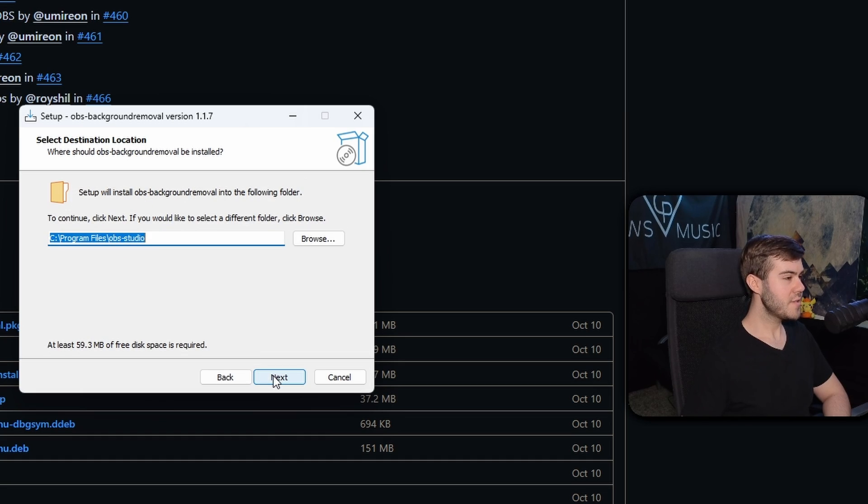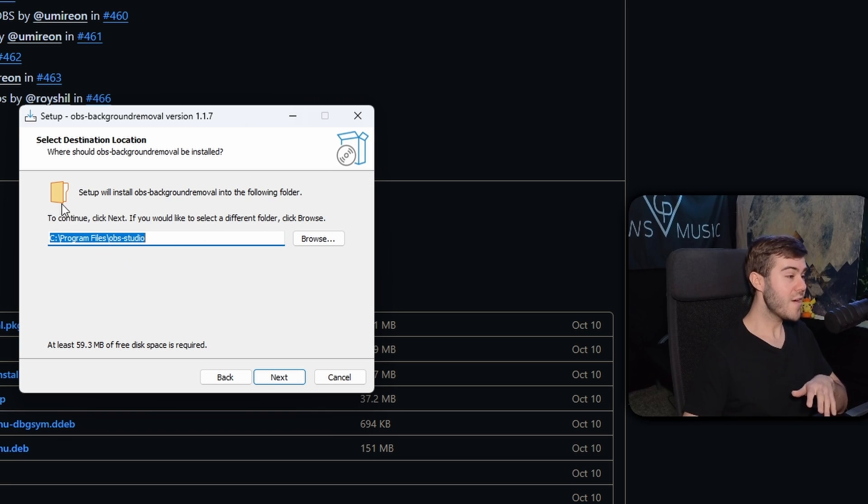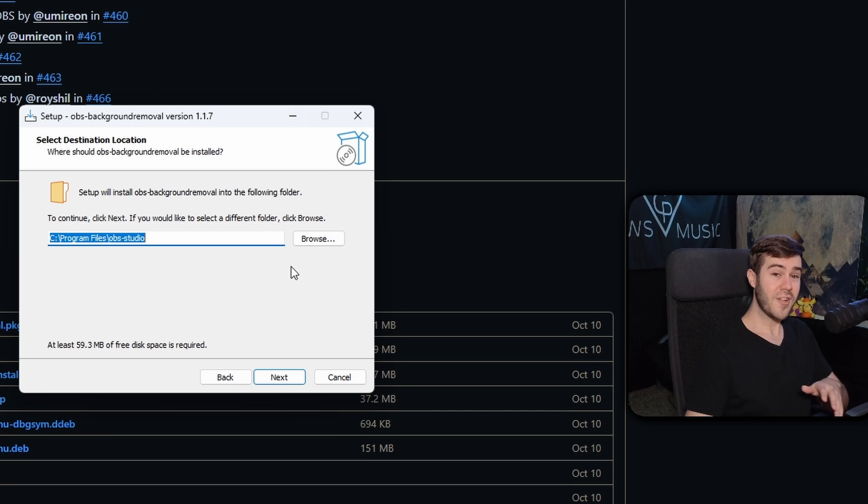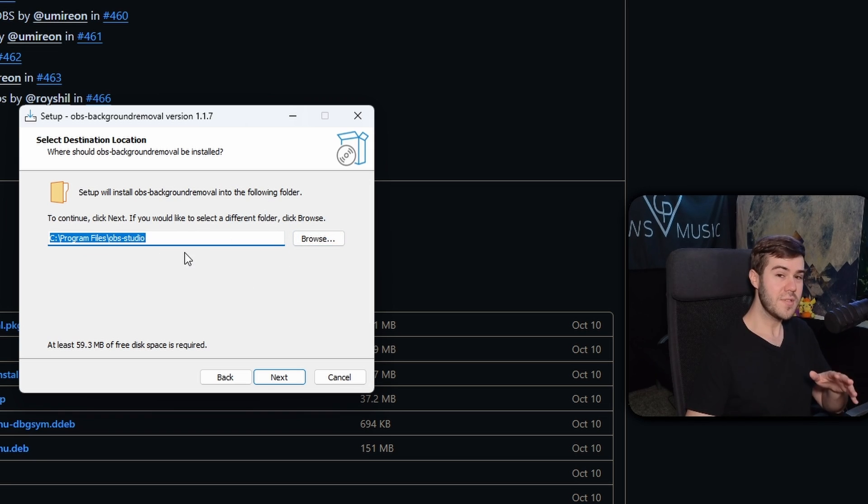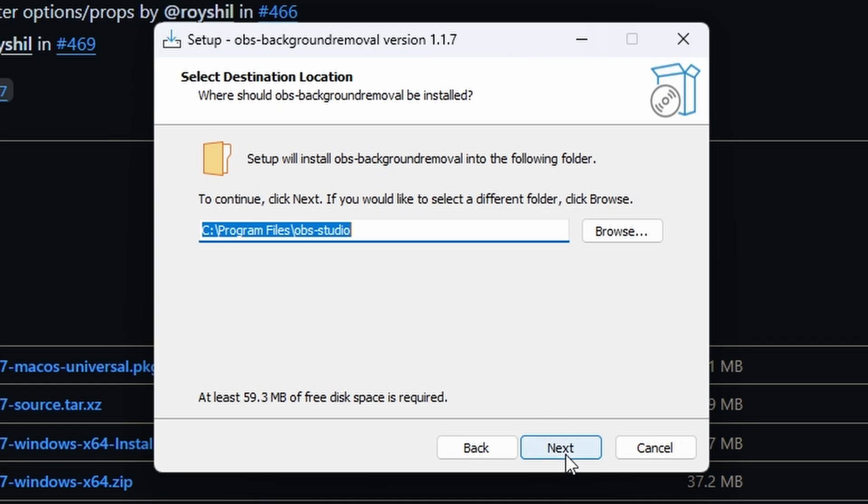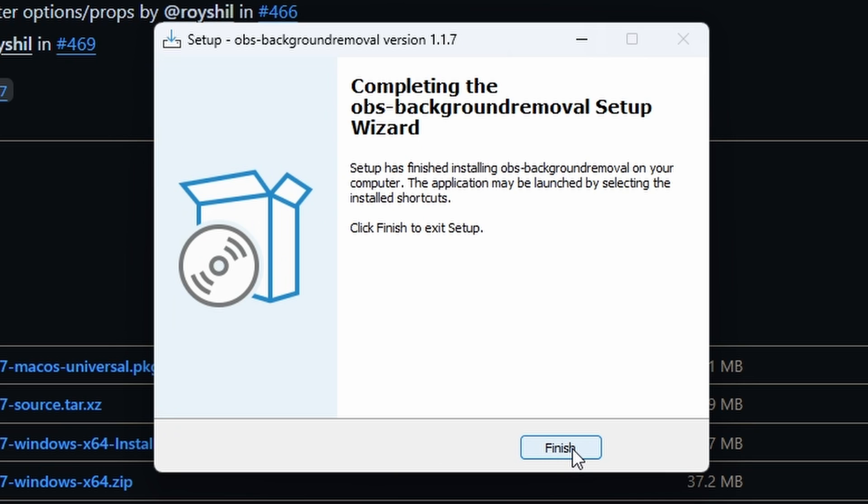Then we're going to click next. This part is extremely important. We're going to install it to where we installed OBS Studio. I have mine installed on the C Drive Program Files OBS Studio, so I'm going to install it here. If you installed it somewhere else, then please click the Browse button and install it to wherever you installed OBS Studio when you first installed it. Then you can click on next, and then next again, and then install.